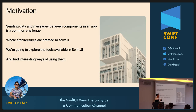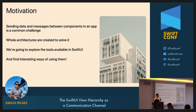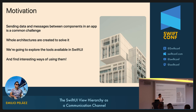My motivation for this talk is that one of the first challenges we face when building an app is how do we send data or messages between two components of our app that may be seemingly disconnected or very far away. There are a lot of architectures built around this very challenge. But I'm not here to tell you to use any particular one. Instead, I'm here to explore what tools are available out of the box with SwiftUI and find some interesting ways of using them.